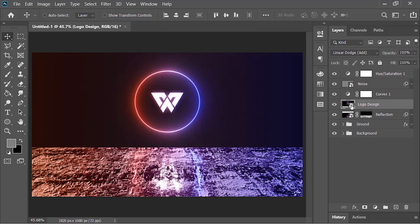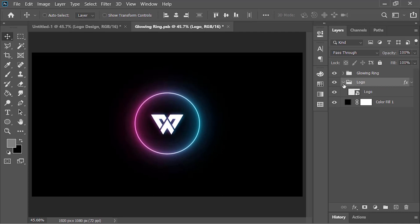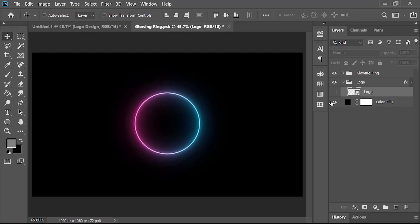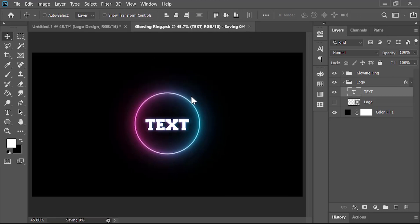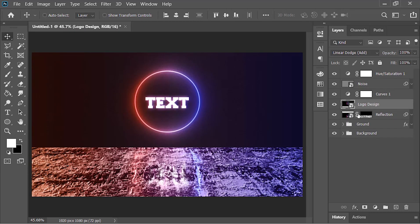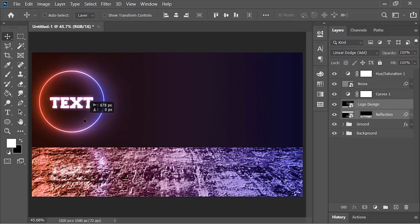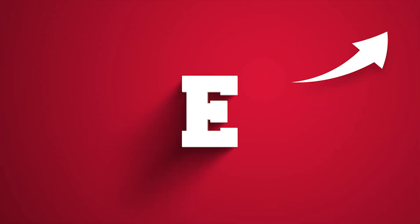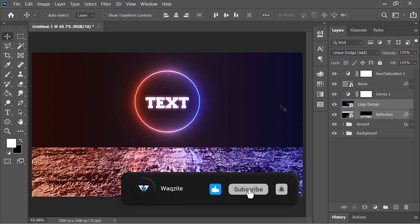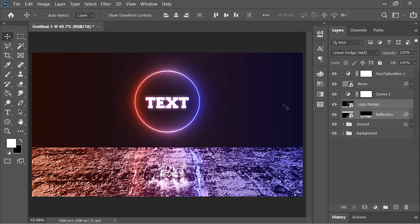If you want to change the logo, select the logo design layer and double-click it to open another document. Open the group, hide the existing logo layer, and here you can replace your logo or type your text using the Type tool. Close and save the document when done, and Photoshop will update everything in the main document. To move the logo around, click to unlock the layer mask, link the two layers, and you can move it freely. Thank you so much for watching — hit the like button, subscribe to the channel, and ring the bell icon. I'll catch you in my next video, peace!